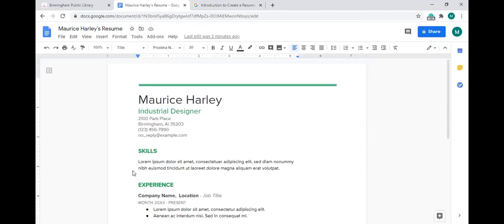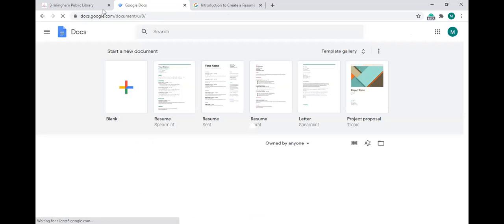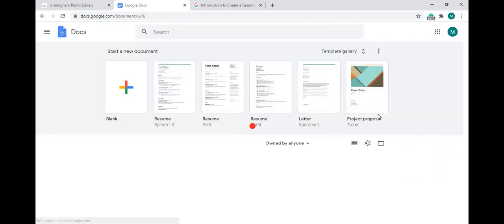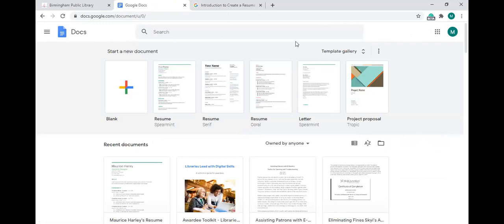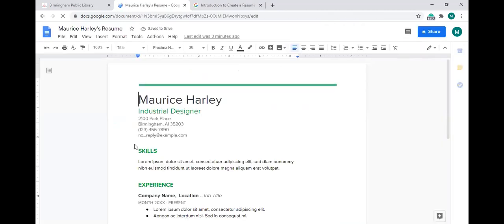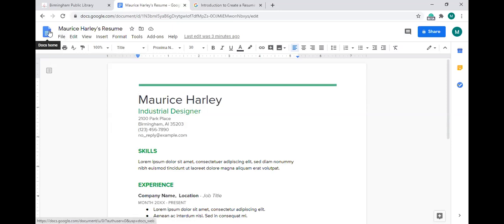To access your resume again: sign into your Gmail account, click the apps grid in the top right corner, choose Docs, and it brings you to the Google Docs home page. Go to your recent documents and choose the resume you were working on. Google Docs automatically saves — there's no save button you need to hit. Once you make a change and click back to the Docs home, the information is saved for you.